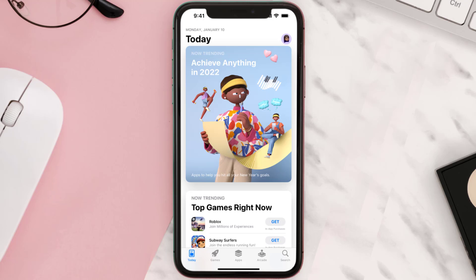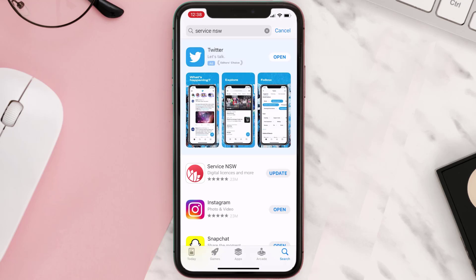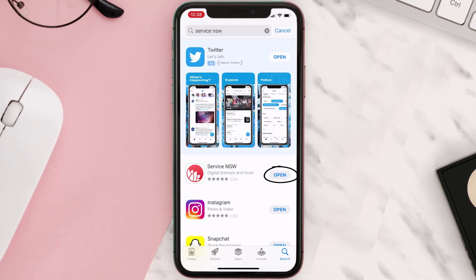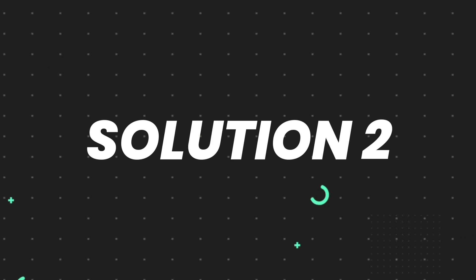Open up the App Store on your device and then tap on the search icon in the bottom right corner. Search for the app, and if you see the update button right next to the app name, simply tap on it to make sure you're running the latest version. But if you still encounter this issue, proceed to the next step.